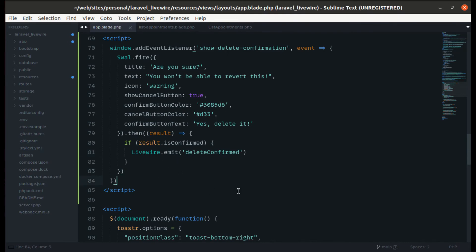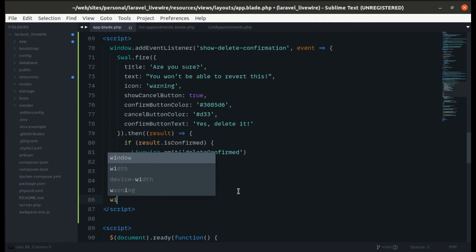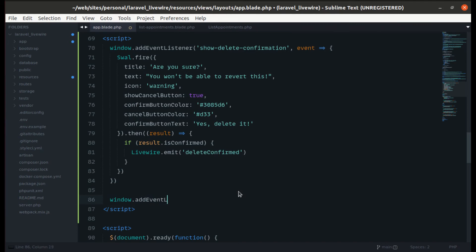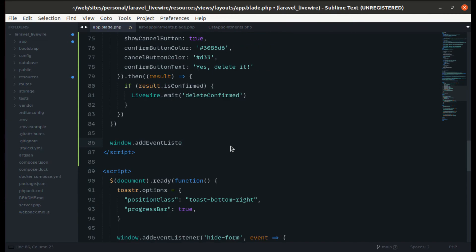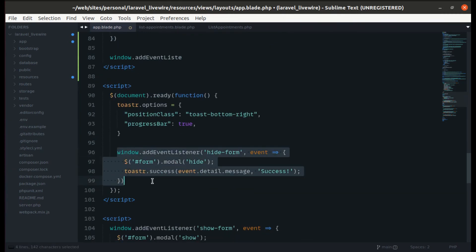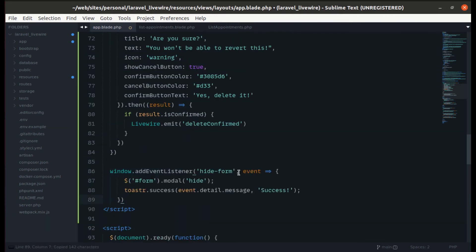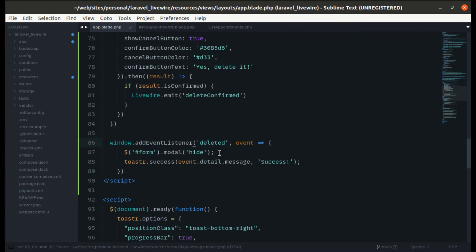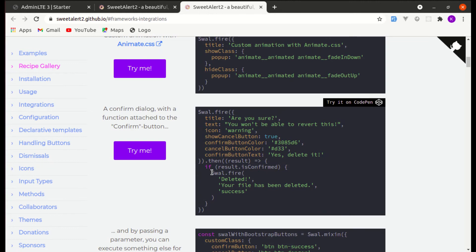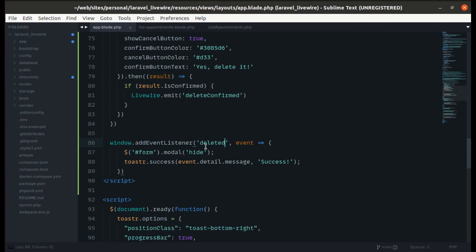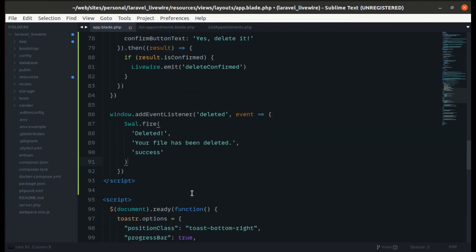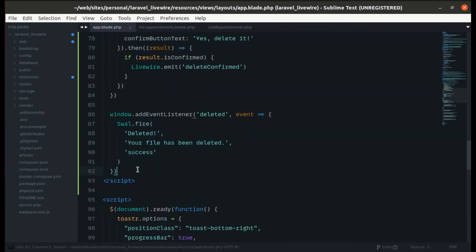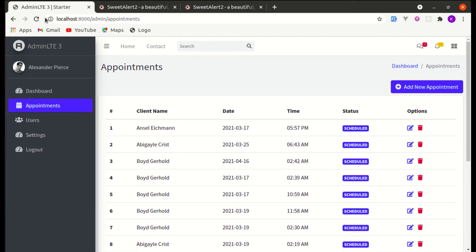We can listen to this 'deleted' event in JavaScript using window.addEventListener. When something is deleted, we'll show a SweetAlert success message. Let's paste and indent that code — if everything is okay, we should see that message when we confirm the deletion.